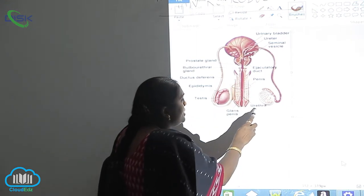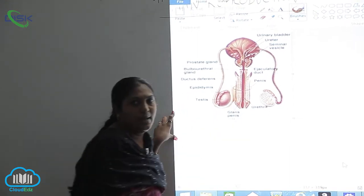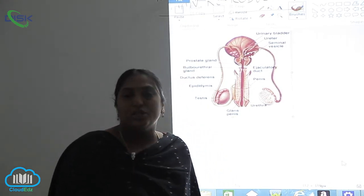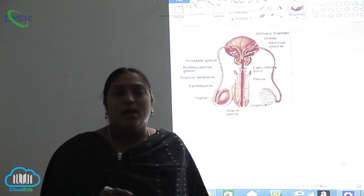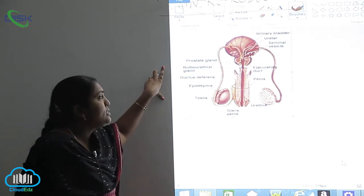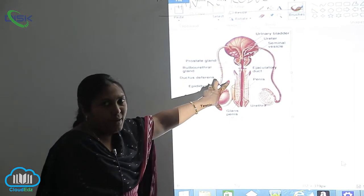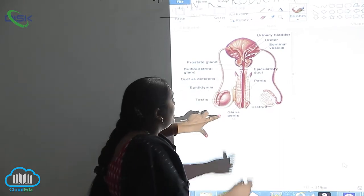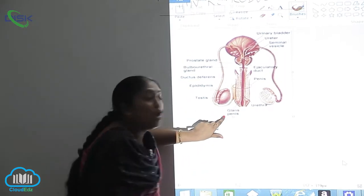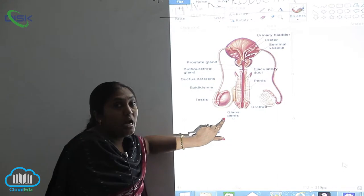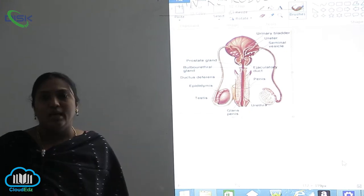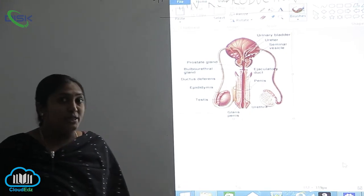Inside the penis, you can see the urethra. In the male reproductive system, both excretion and ejaculation — the semen coming out — occur through this external part of the body, which we call the penis. You can also see a bulb-like structure in this region, which is called the glans penis, and this is completely muscular in nature. This is the external view of the male reproductive system.